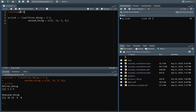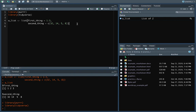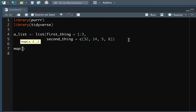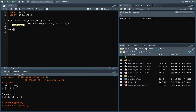We can load the purrr library, and let's load the tidyverse as well in case we want to pipe. Now we can explore mapping across this. We'll do map and say what we want to map across — the thing where we take the first element and do something, then the second element and do the same thing, and so on. In this case, it's the list, and we're going to get the range of the numbers for each element.